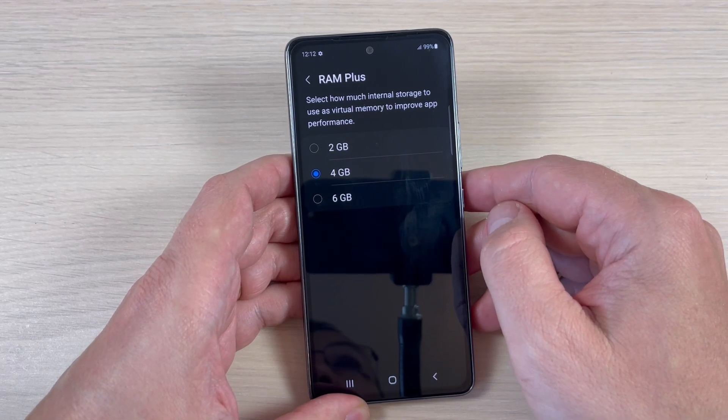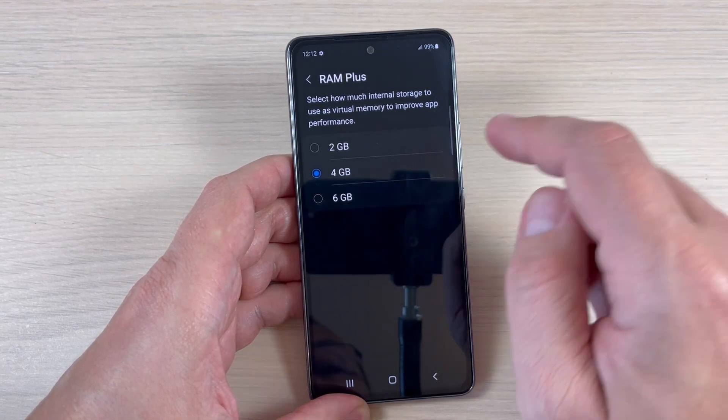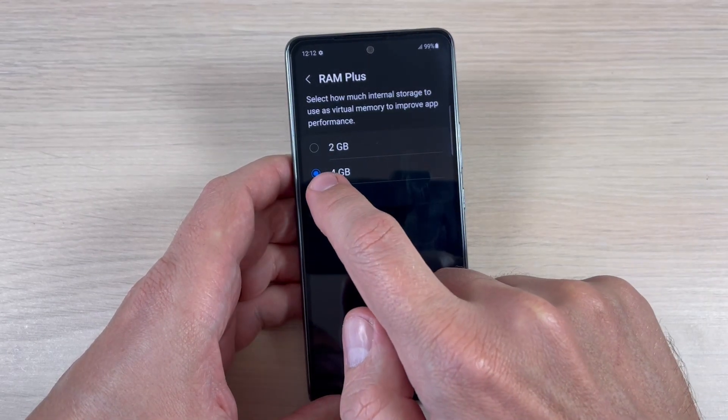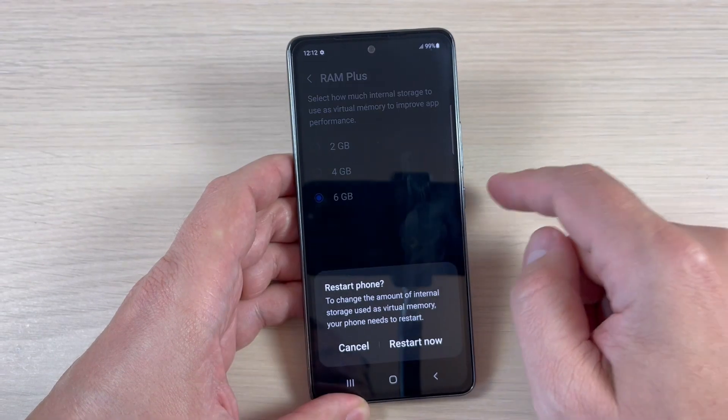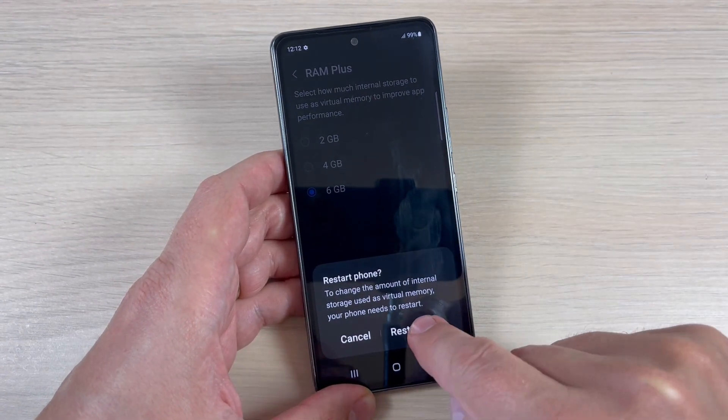Hi guys and welcome back on GSA Maybe's YouTube channel. In this tutorial I will show you how to add more RAM memory to your phone, so let's do it.